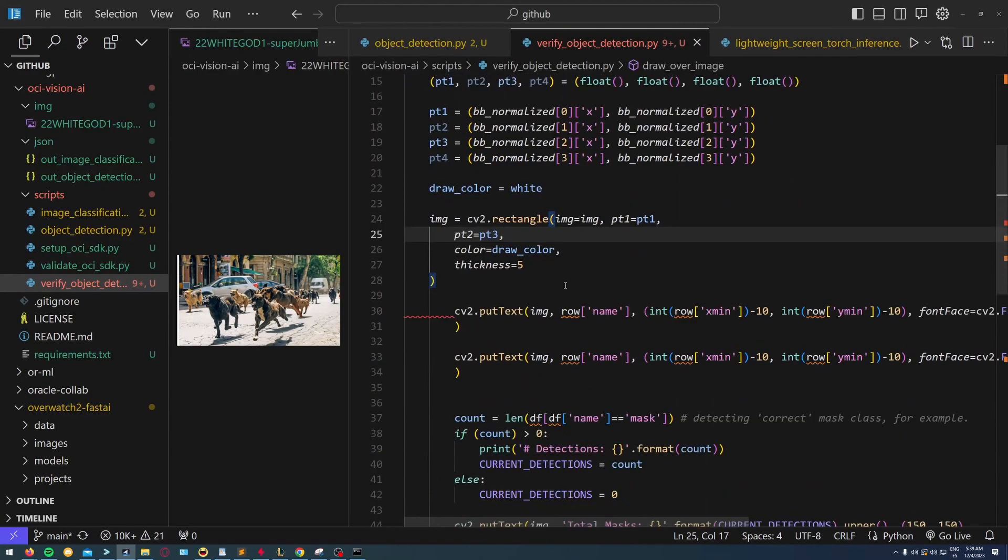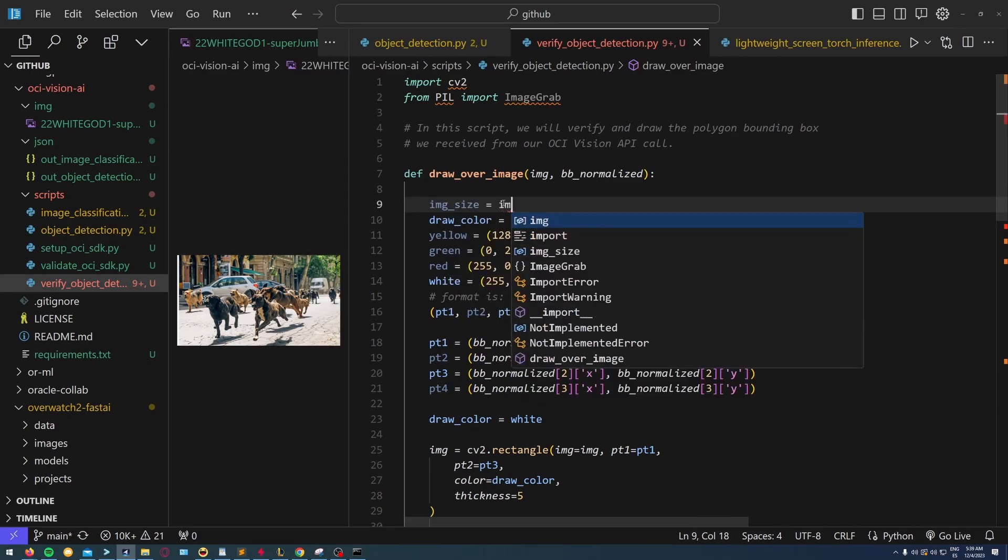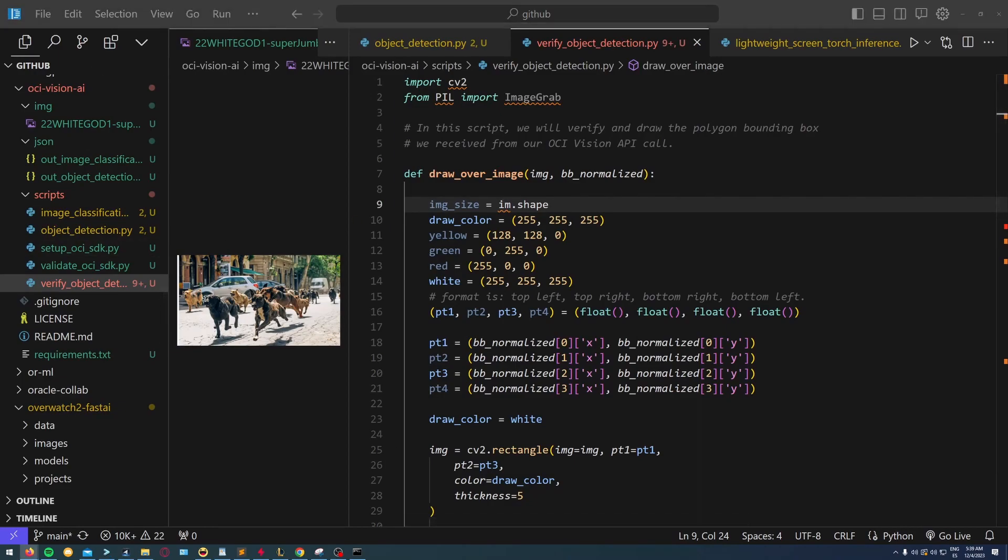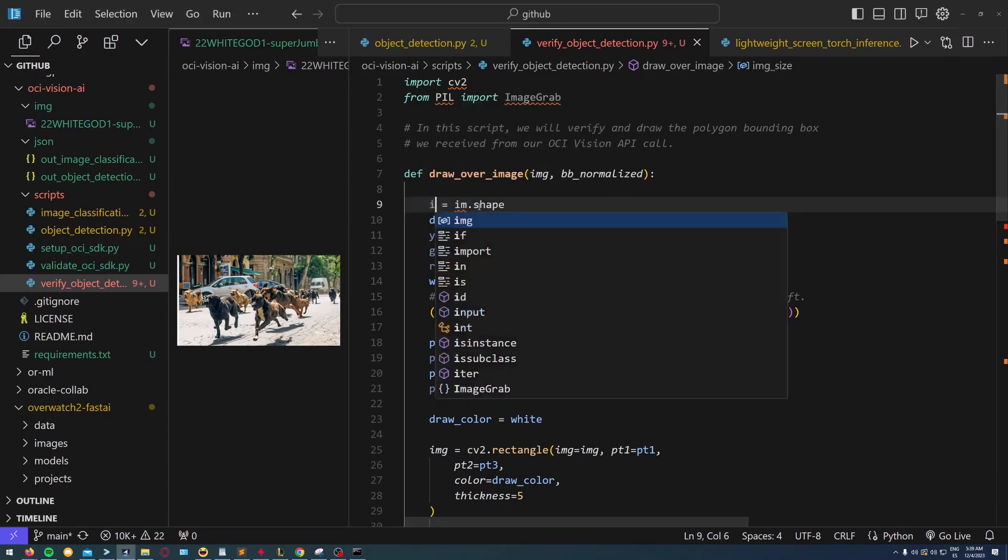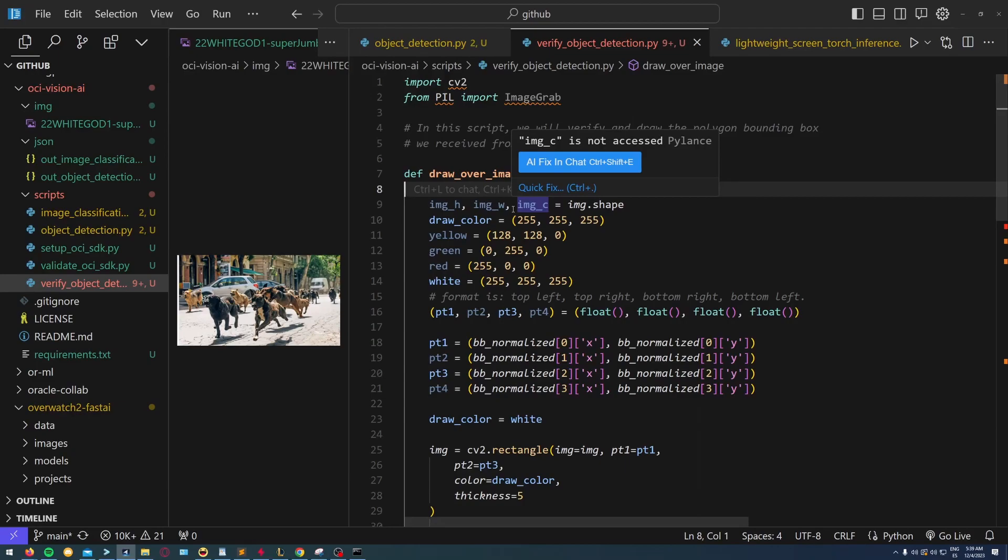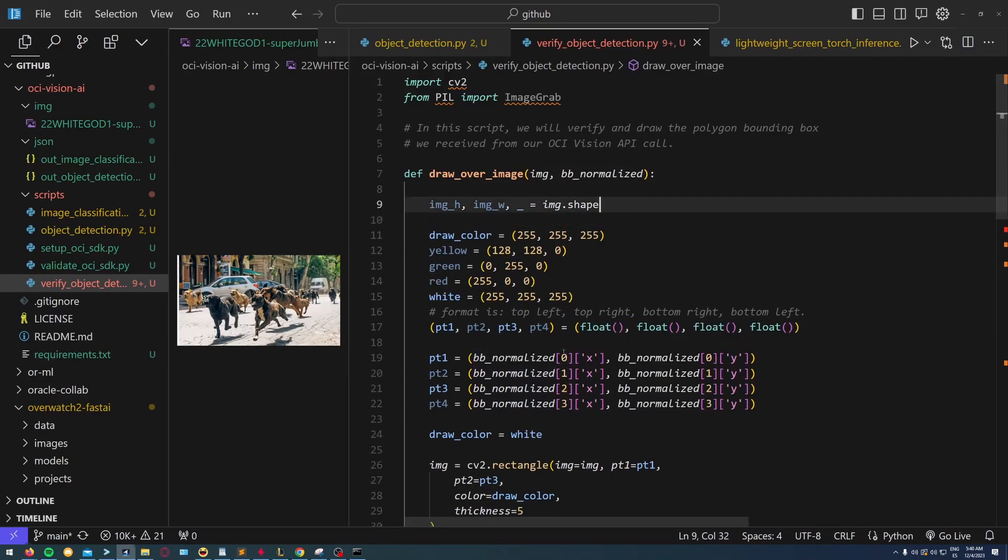I'm putting v1 equals v1 and v3 equals v3. V2 and v4 are just not going to be used. Then for the image size, I have to obtain the width and height of the image and channel, but the channel I'm not going to use.